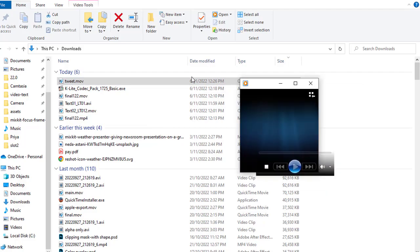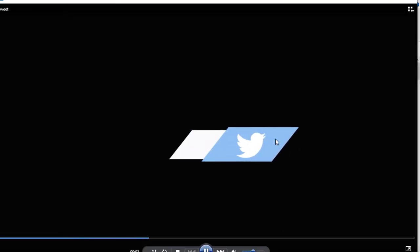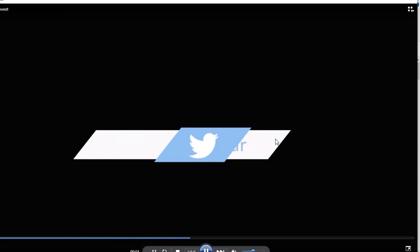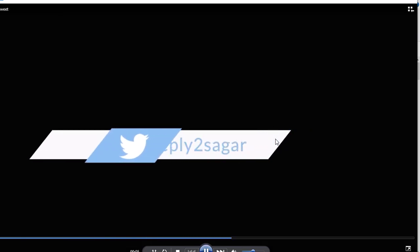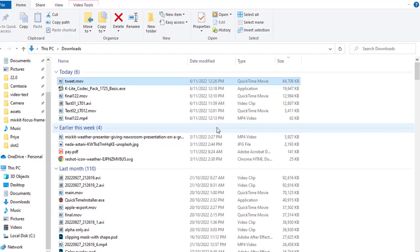You can see these are the files. These files were exported from After Effects and they were not playing on my Windows 10 machine. That's it, thanks for watching.